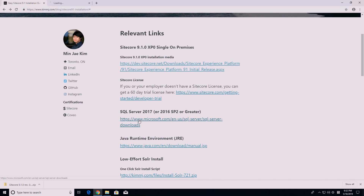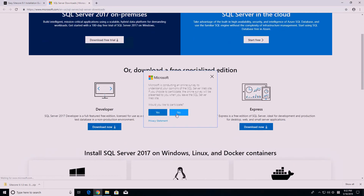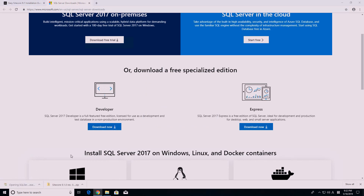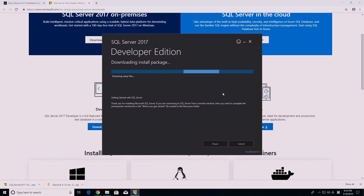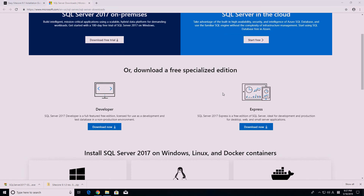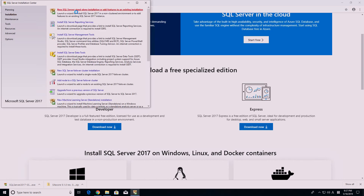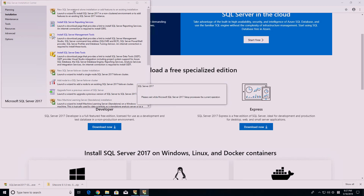Next, you need to install Microsoft SQL Server 2016 SP2 or greater. I will download and install the 2017 version, but the process should be identical for the 2016 version. Once SQL Server is downloaded, the SQL Server Installation Center will open. Click on the Installation tab located on the sidebar, then click on New SQL Server Standalone Installation.